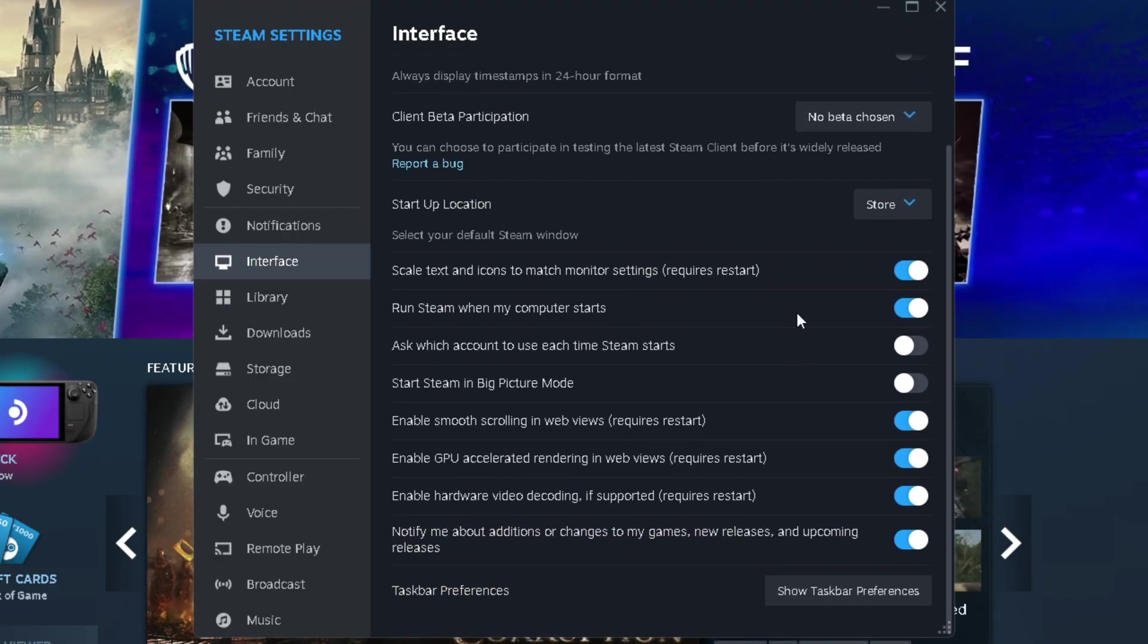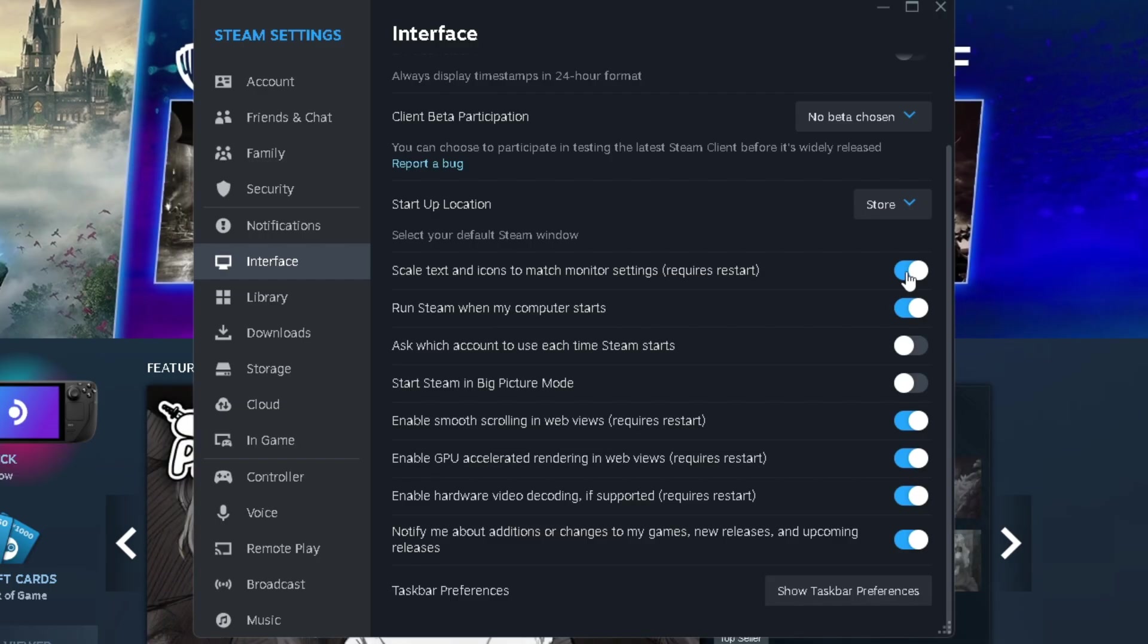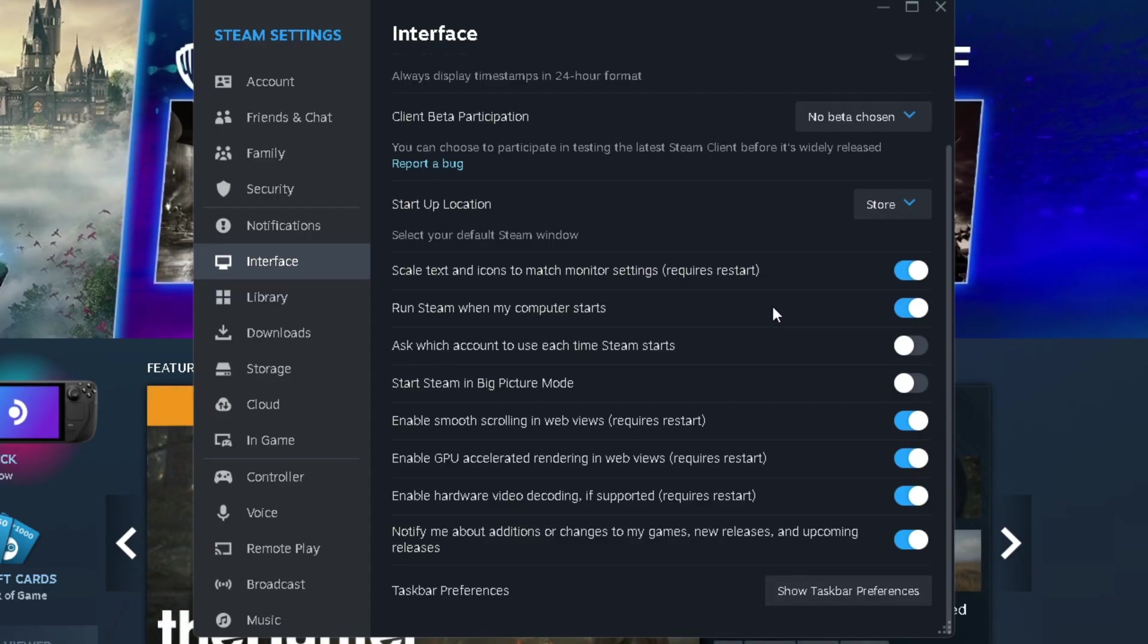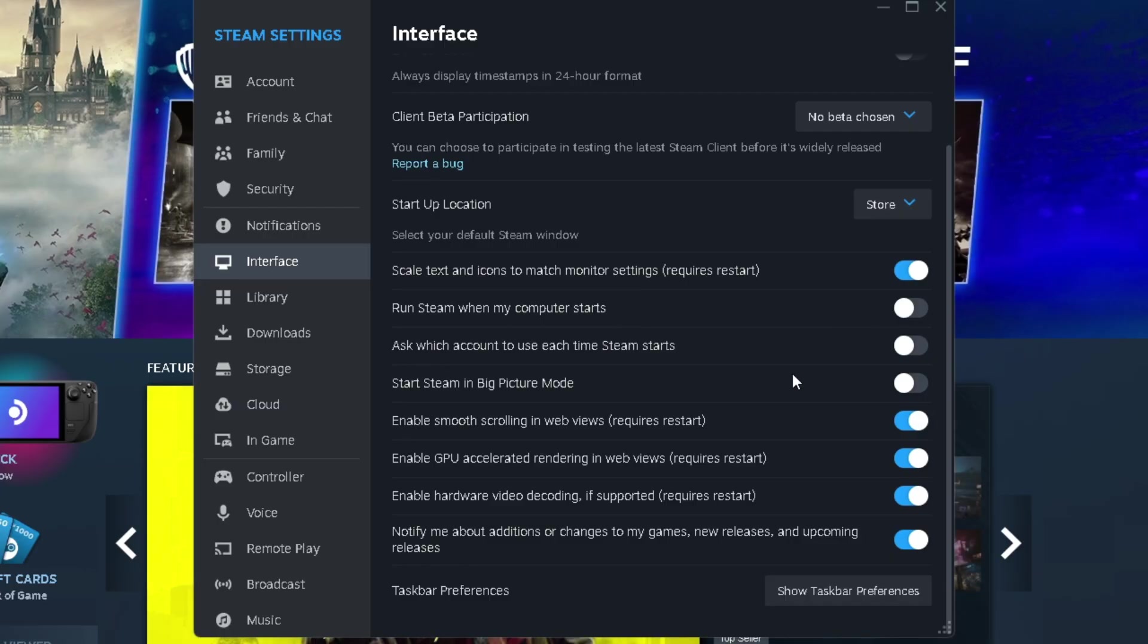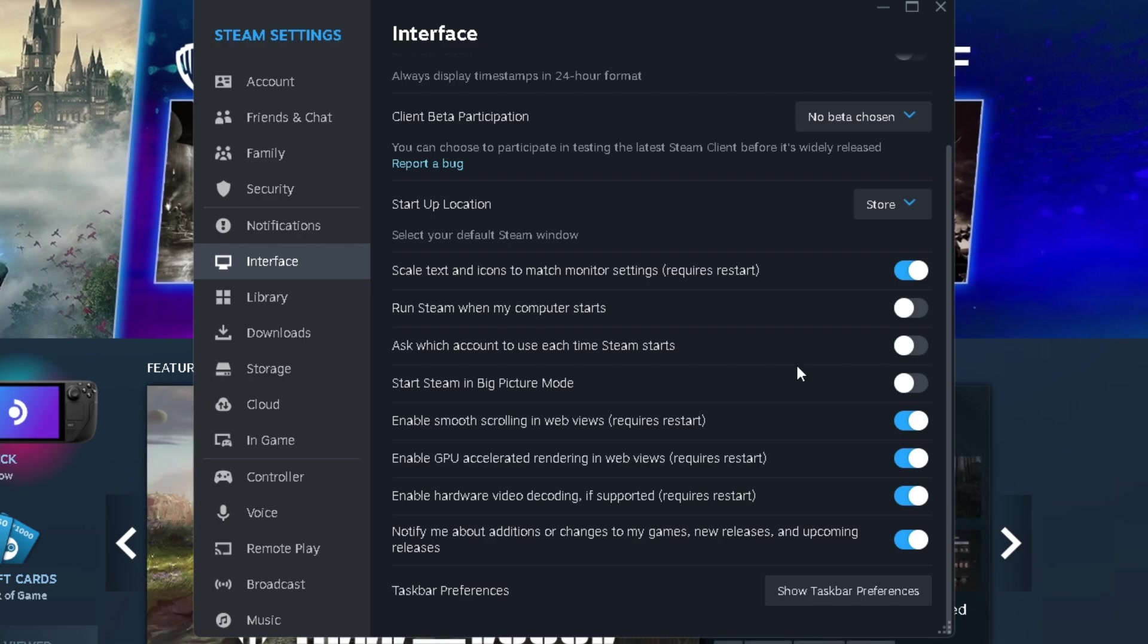Now when it comes to these options down here, scale text and icons to match monitor settings, that's totally fine to leave on. When it comes to running Steam when your computer starts, unless you intend to use it every time you turn on your computer, I recommend you turn this off. When it comes to asking which account to sign into, if you only have one account, you can leave this turned off. Start Steam in big picture mode, I'd leave that off.